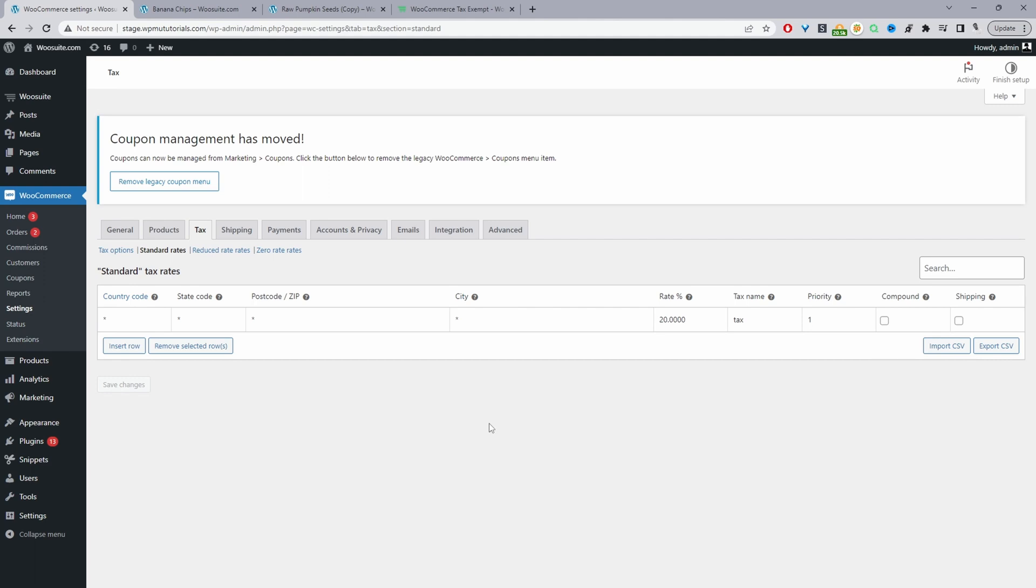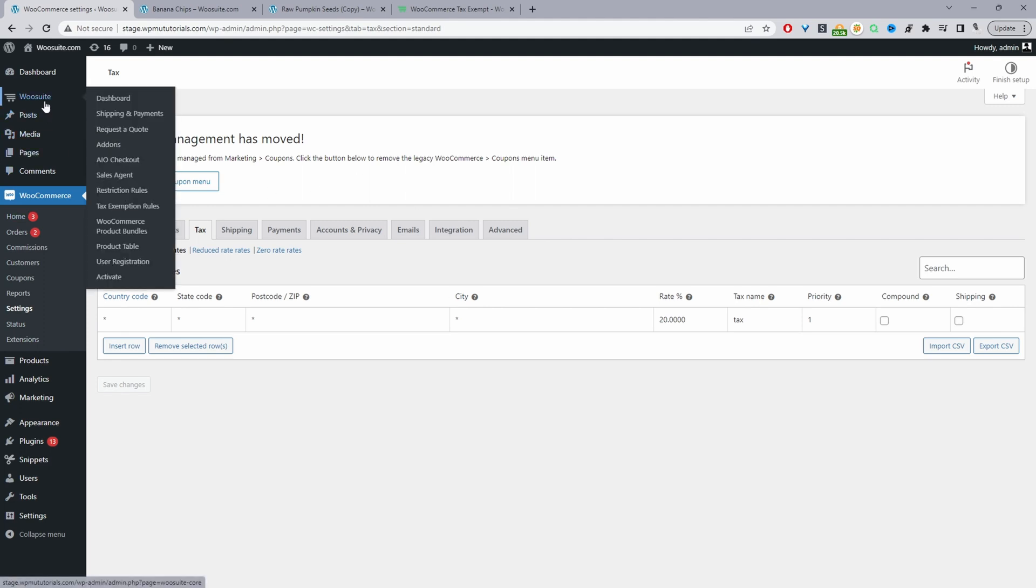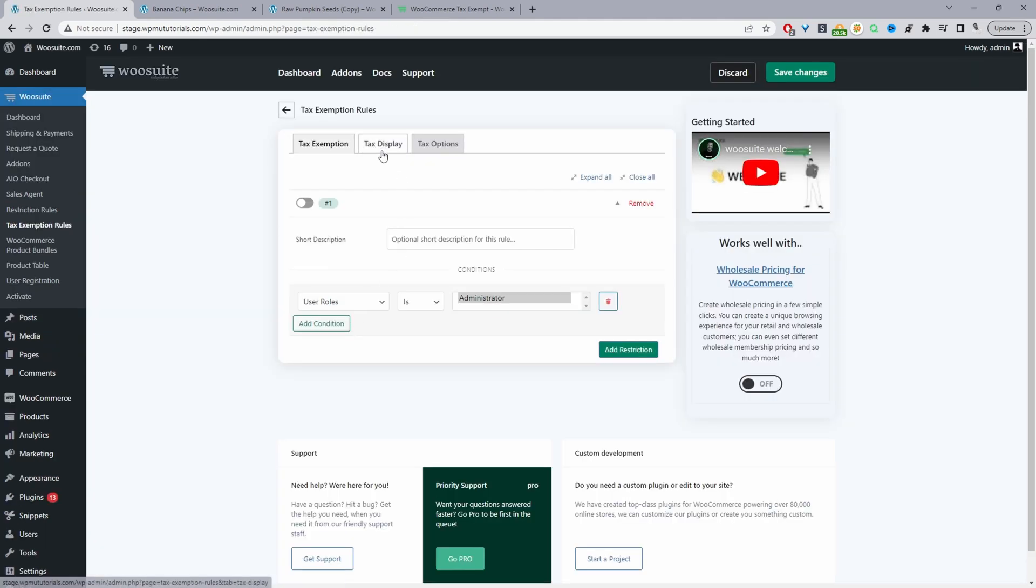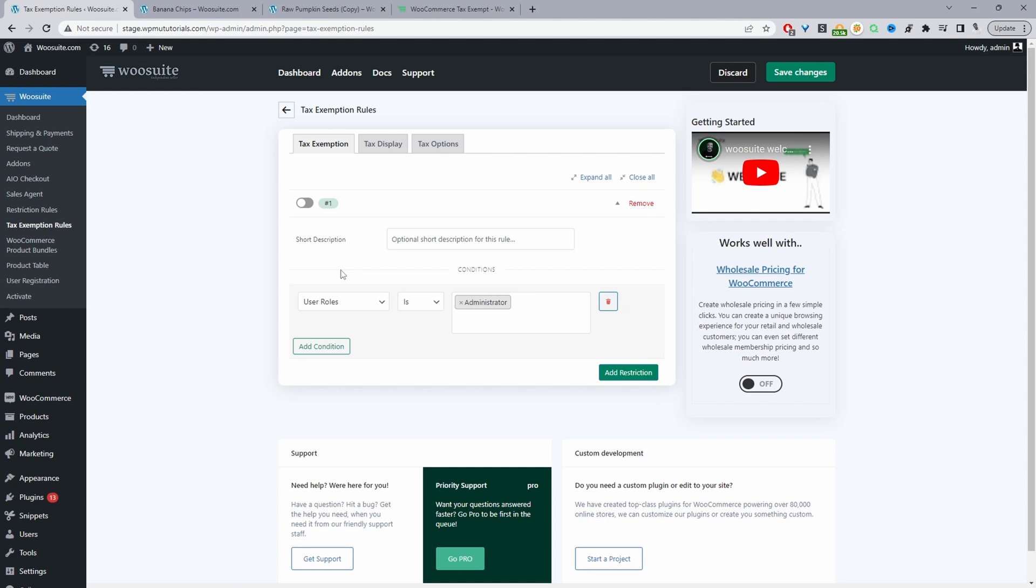Okay, so that's our tax settings. Now let's go ahead and configure the WooSuite tax exemption rules plugin. So we'll just navigate to WooSuite and then we'll navigate to tax exemption rules, and then we'll navigate to tax display.